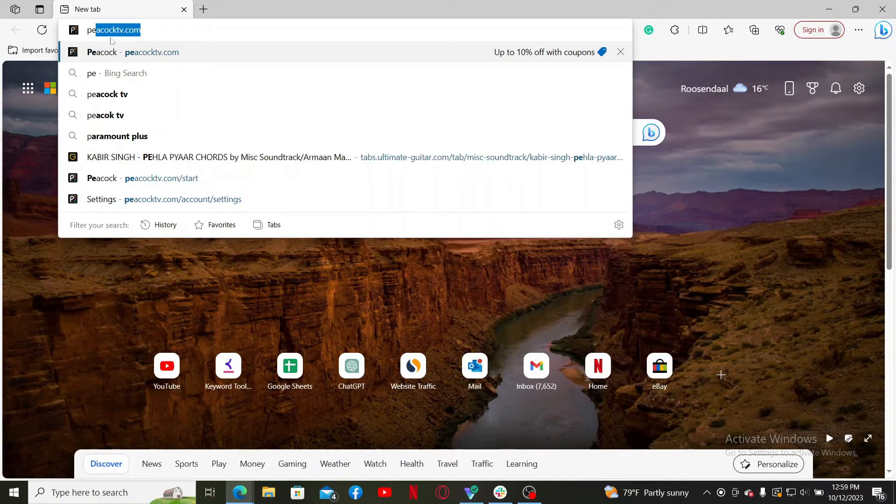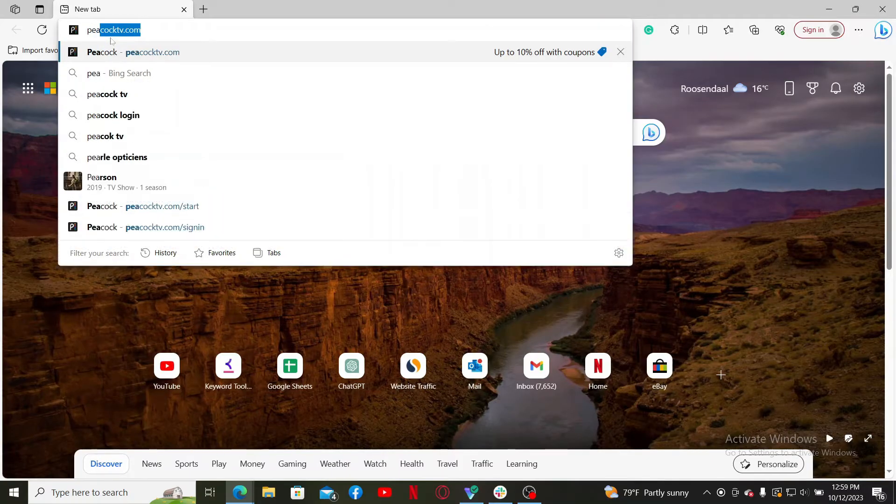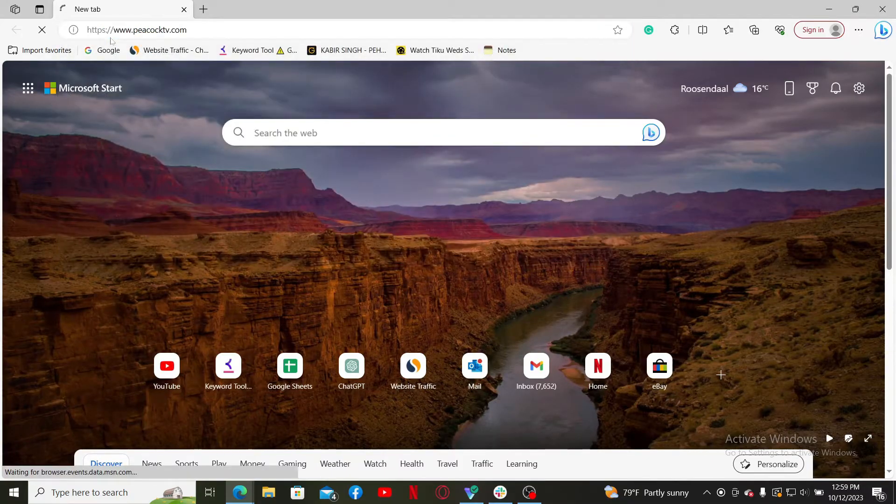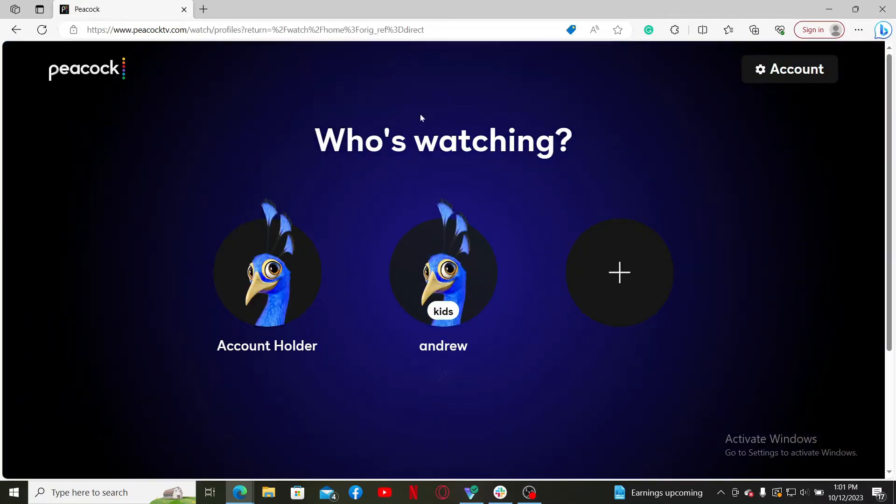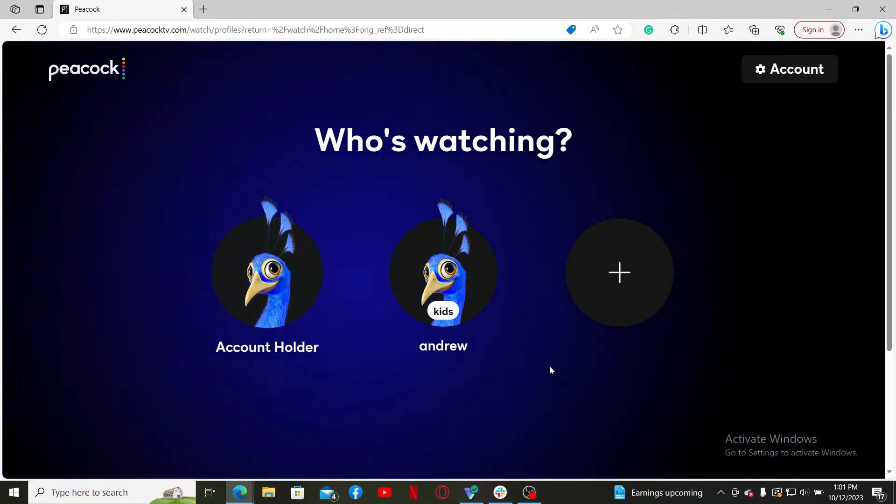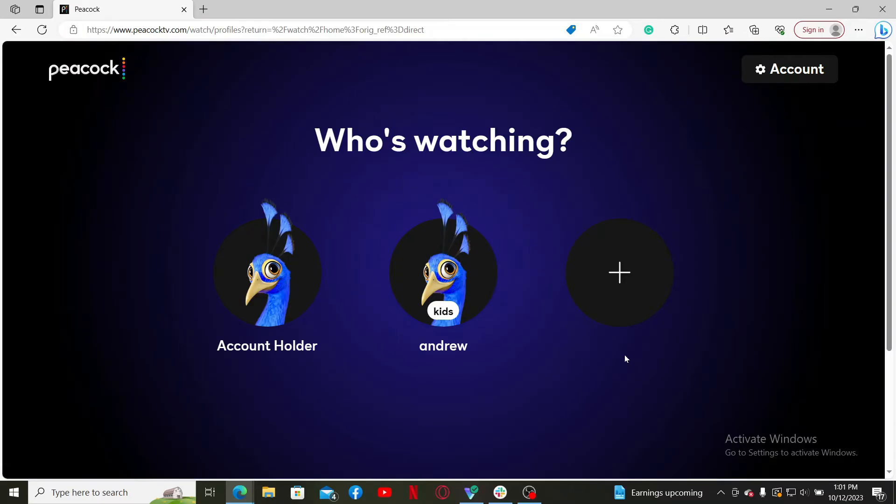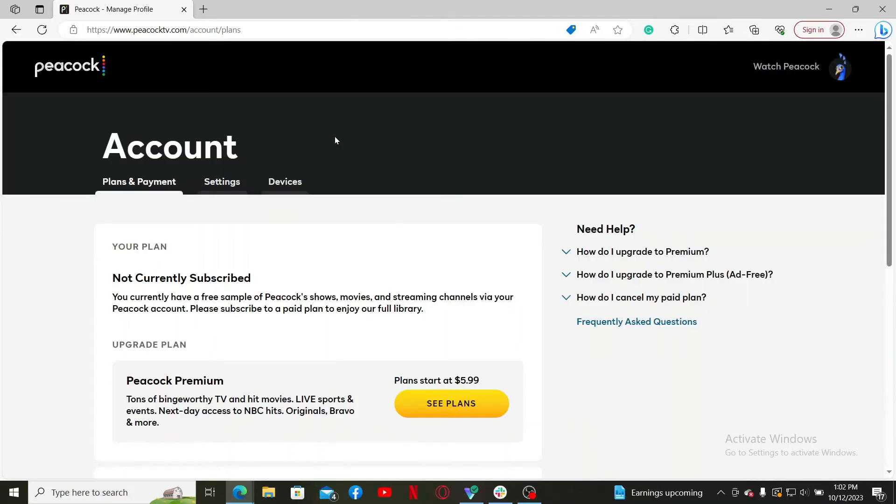Once you end up on the official webpage, go ahead and click on the Account button at the top right-hand corner. Once you're in the Accounts tab, click on the Settings button at the top left.